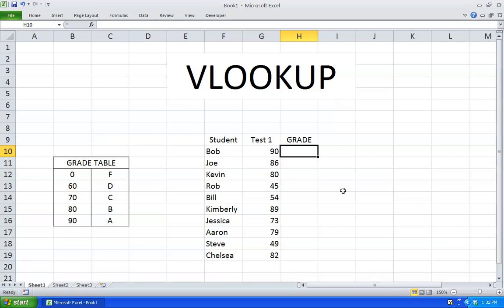Hello, I'm going to show you how to use a VLOOKUP function. Over here we have a list of students and the grade they got for their first test. All we need to find now is their letter grade. Over here I made a table that VLOOKUP will reference. We have the grades over here and their corresponding letter grades.